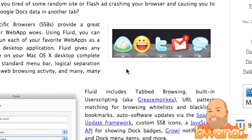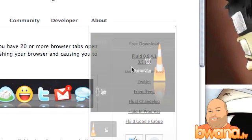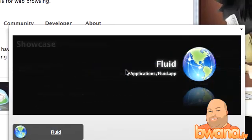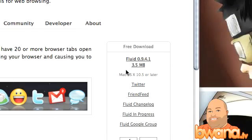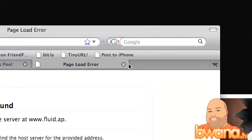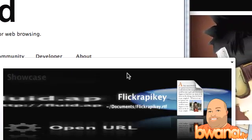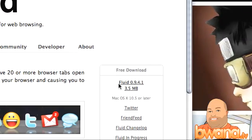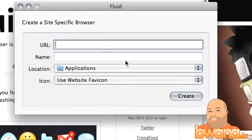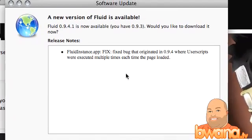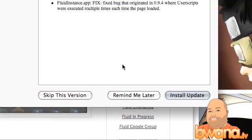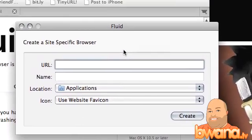Now when you launch Fluid.app, let me go ahead and launch it. It's a very simple interface. I think I launched the wrong one. Okay, Fluid, there we go.